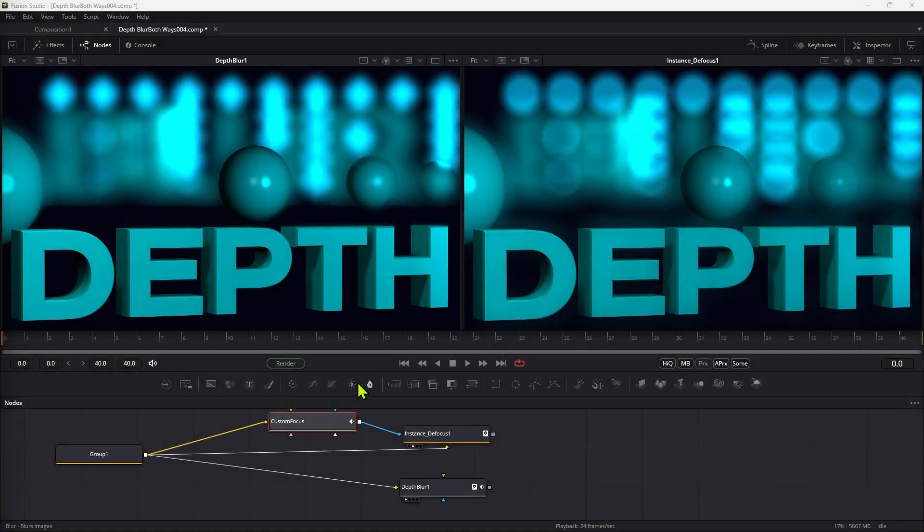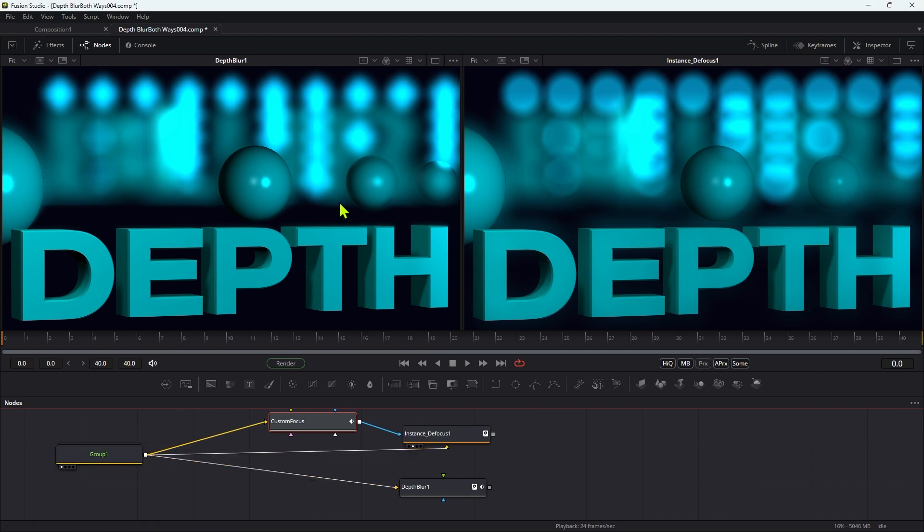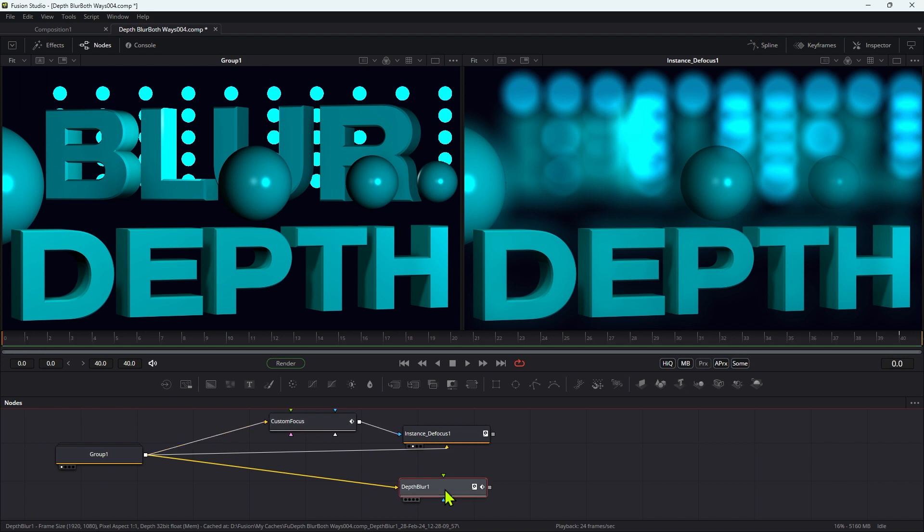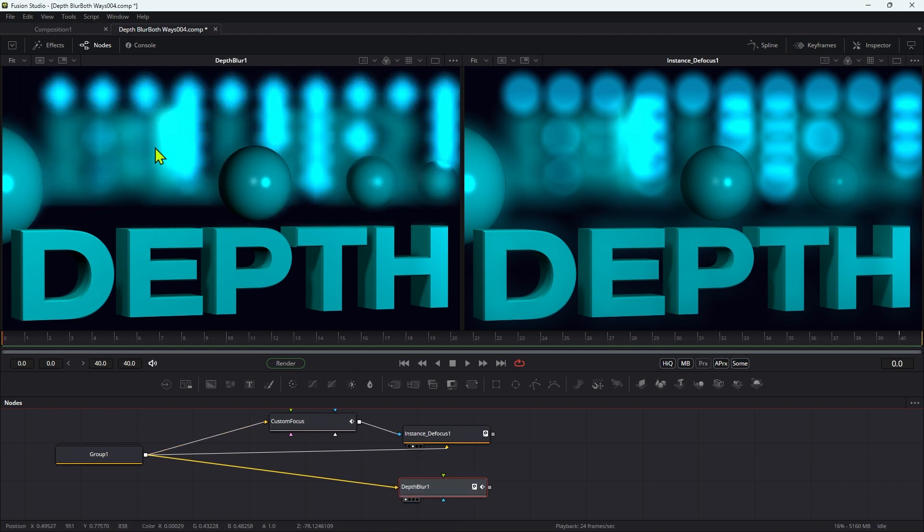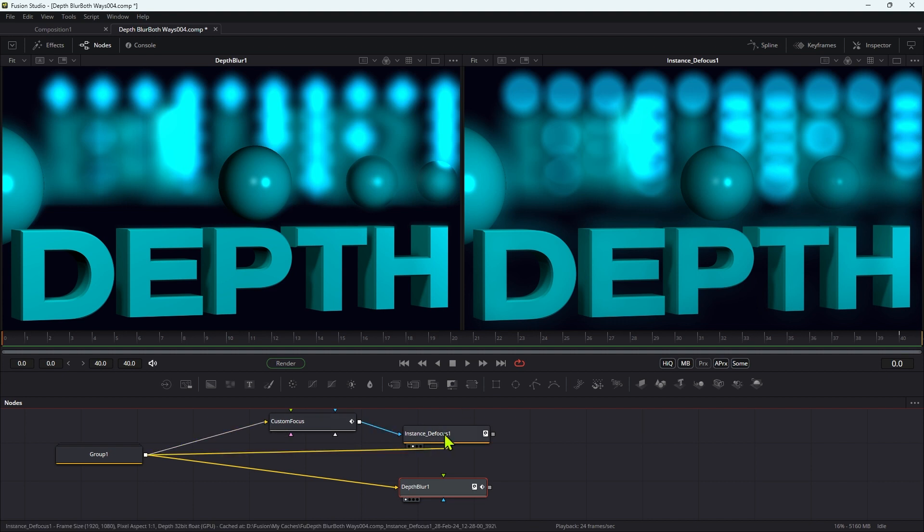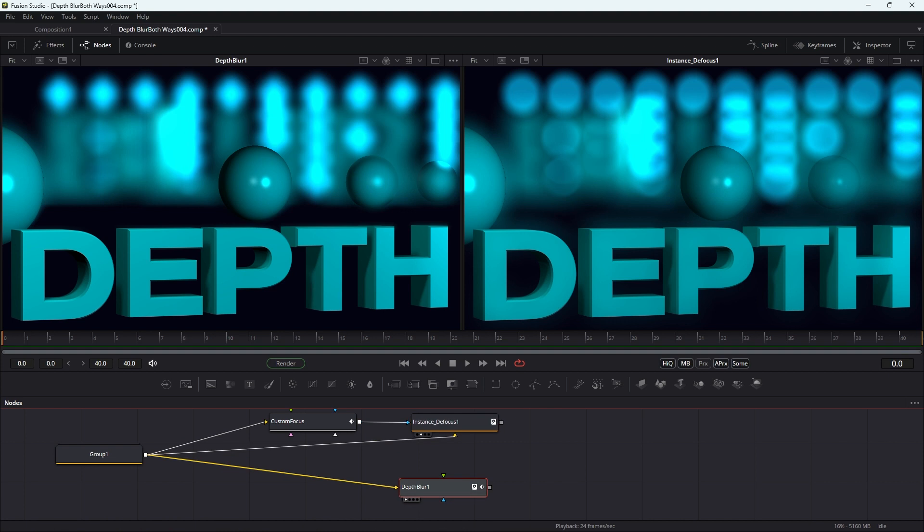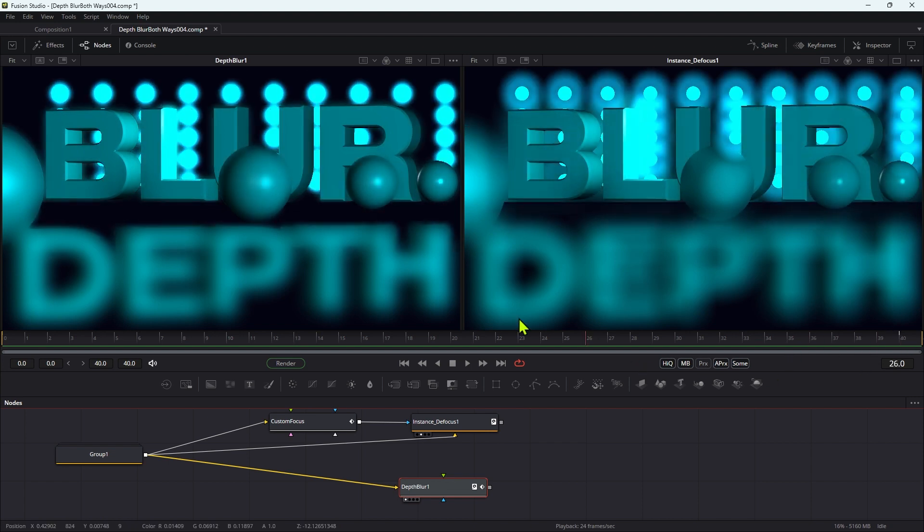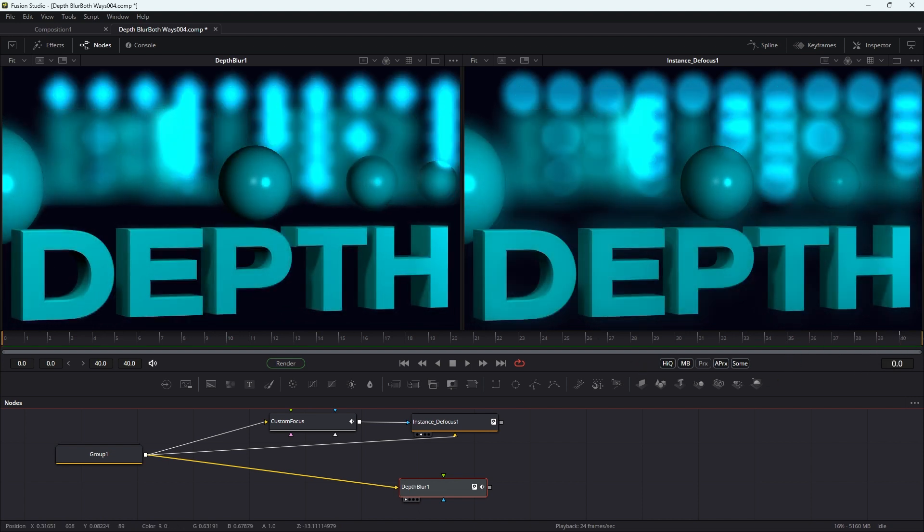So I've set up this basic scene. What I'm doing is I'm applying the fusion depth blur to it over here on the left, and over here on the right I'm applying my custom defocus. So what I've done here is I've done a rack focus from the foreground to the background, and I'm going to just talk you through some of the differences here.